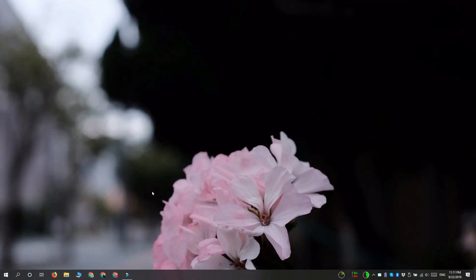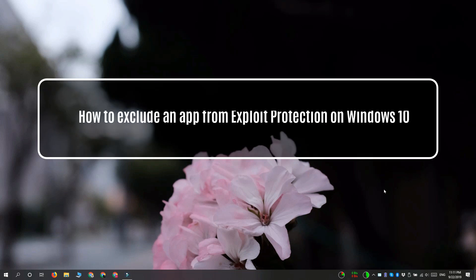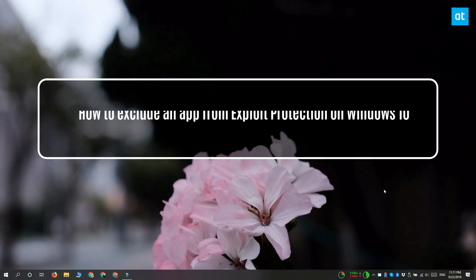Hey guys, Fatma here from Addictive Tips and I'm going to show you how you can exclude an app from exploit protection on Windows 10.